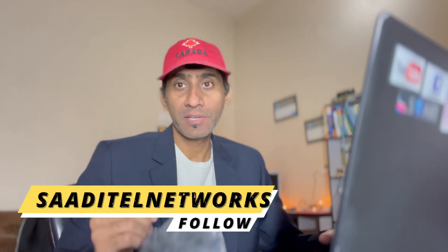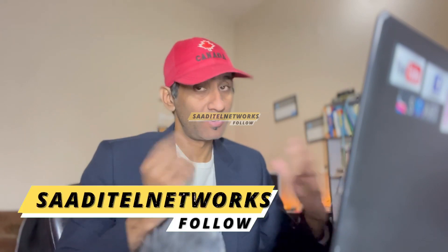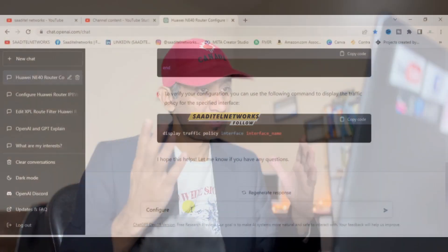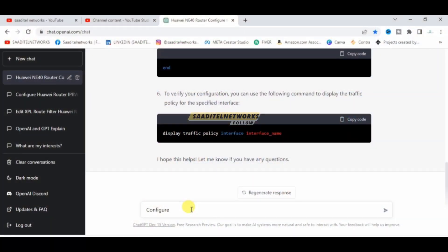In this video we will see how to configure the encapsulation command in a Huawei router by using ChatGPT. I'm creating my videos on a ChatGPT series. Now we are on our screen, so let's ask how to configure encapsulation in a Huawei router.